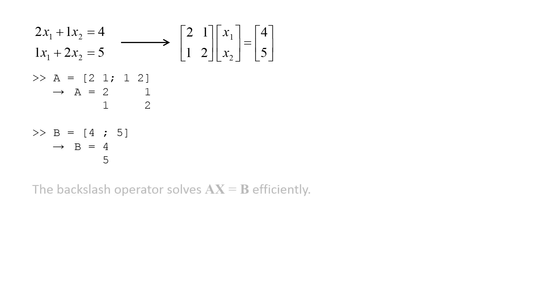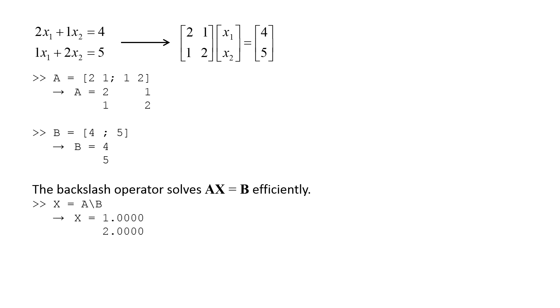We can solve the set of equations by using the backslash operator. We type x equals A backslash B, which gives us the vector containing the unknowns. The first unknown is 1, and the second unknown is 2.